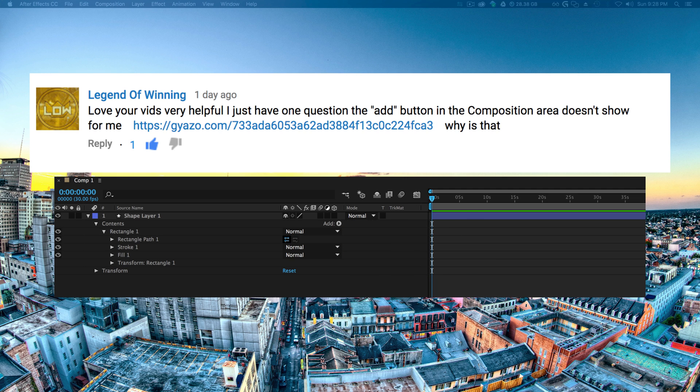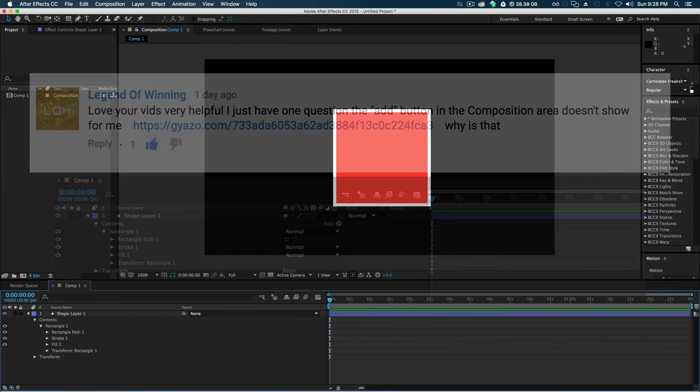Inside of After Effects, we can see right here I have a composition set up kind of the same way. There's only the parent and source name, you know, shape layer one being there. Now why are the other options not there?